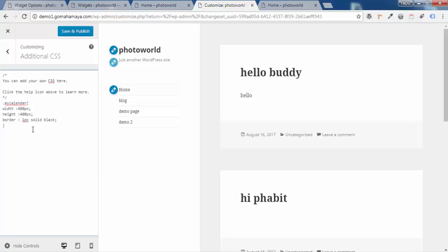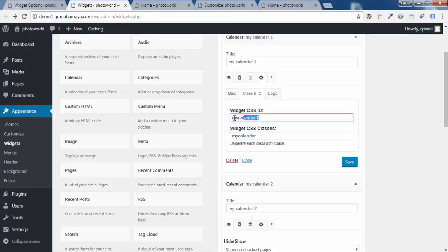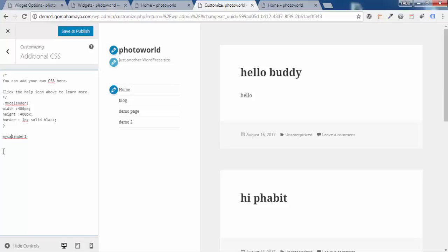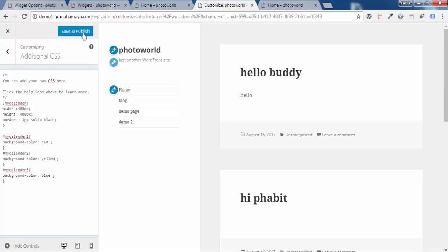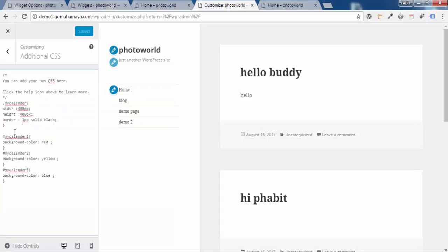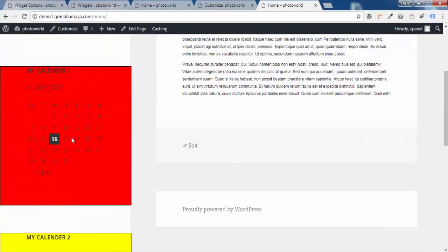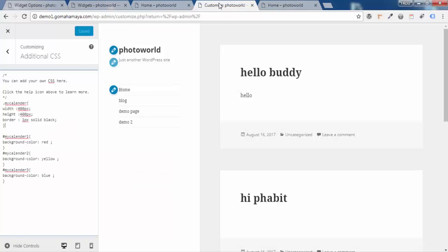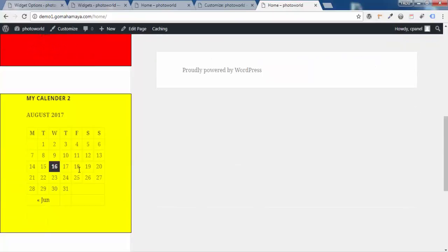Using the class applied the same styles to all three calendars at once. Now let's target each calendar individually using their unique IDs. Copy the ID 'my-calendar-1,' type a hash (#) before it in CSS, open curly brackets, and set background-color to red. Repeat for 'my-calendar-2' with orange, and 'my-calendar-3' with blue. Click Publish and refresh — you can see each calendar has a different color: red, orange, and blue.